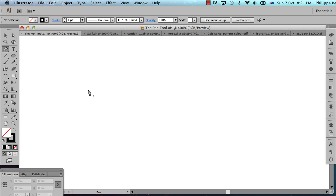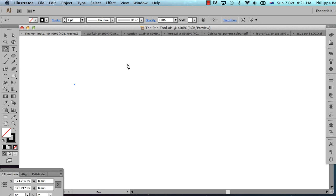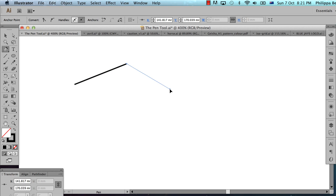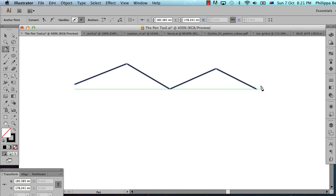The most basic way to use the pen tool is to just create straight lines with it. Each time I click, I'm creating an anchor point. Sometimes this is also known as a node, but we'll call it a point.